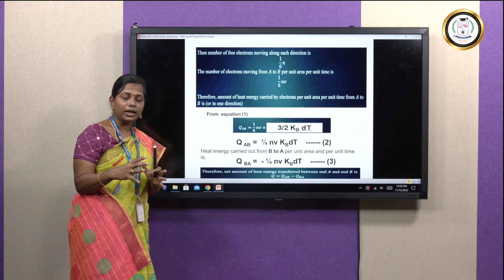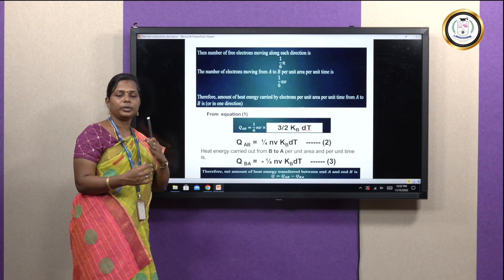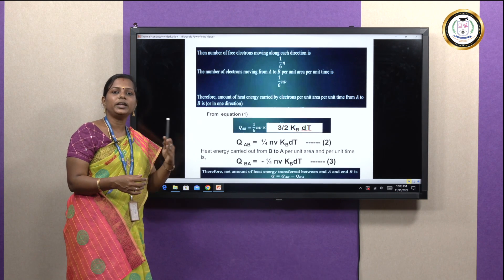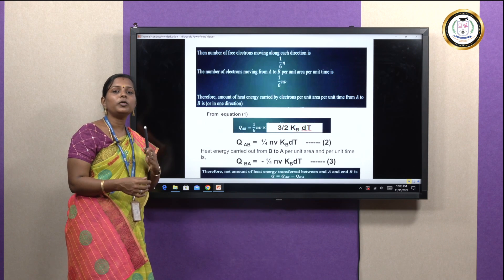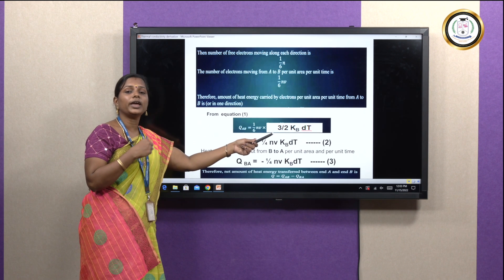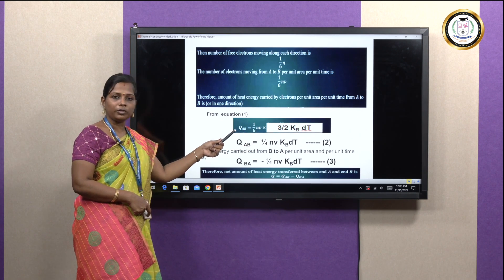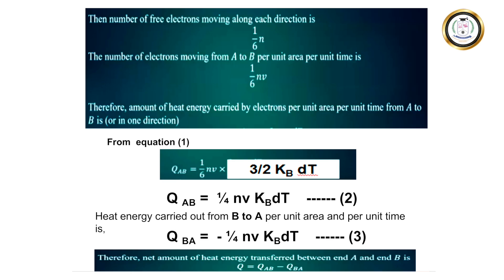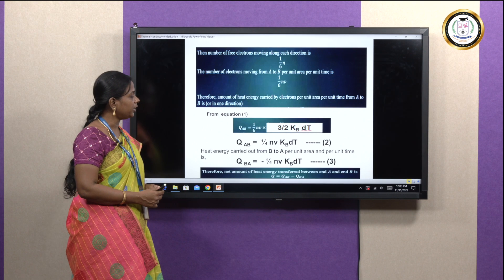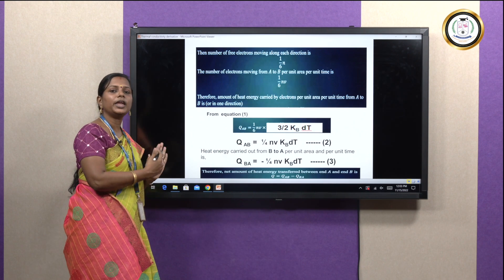This is the heat energy distributed from point A to B. Point A is nearer to the hot end and point B is farther away, so heat travels from A to B. The amount of heat energy traveling from A to B is the number of electrons with velocity multiplied by the kinetic energy of a single electron, giving (1/4)NVK_B dT as our equation 2.